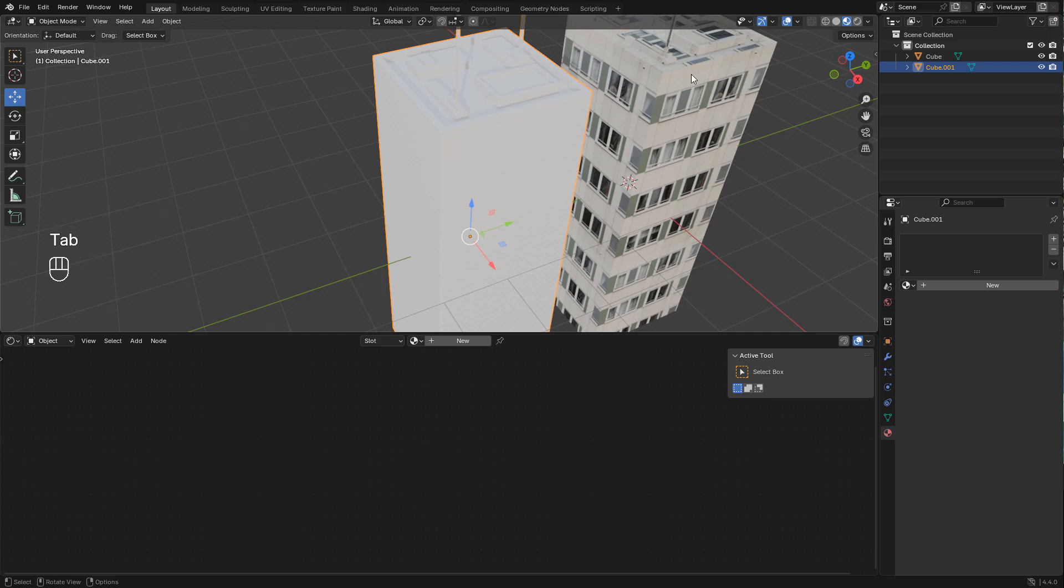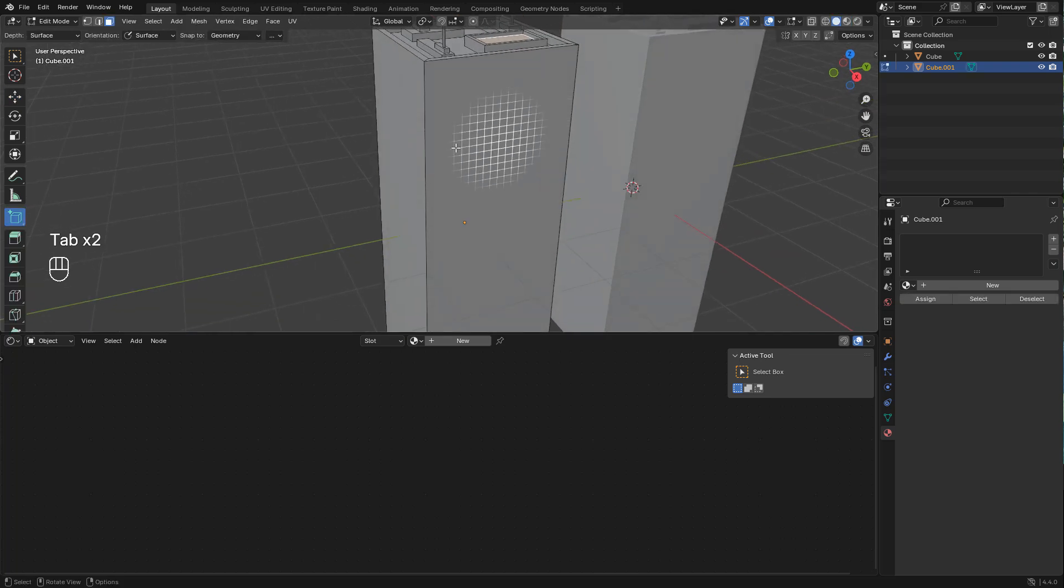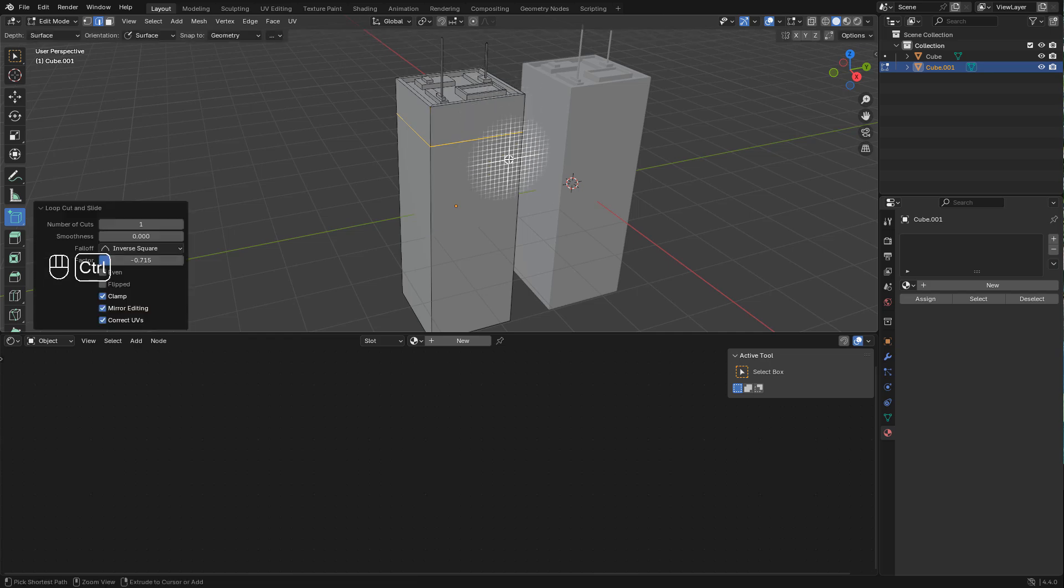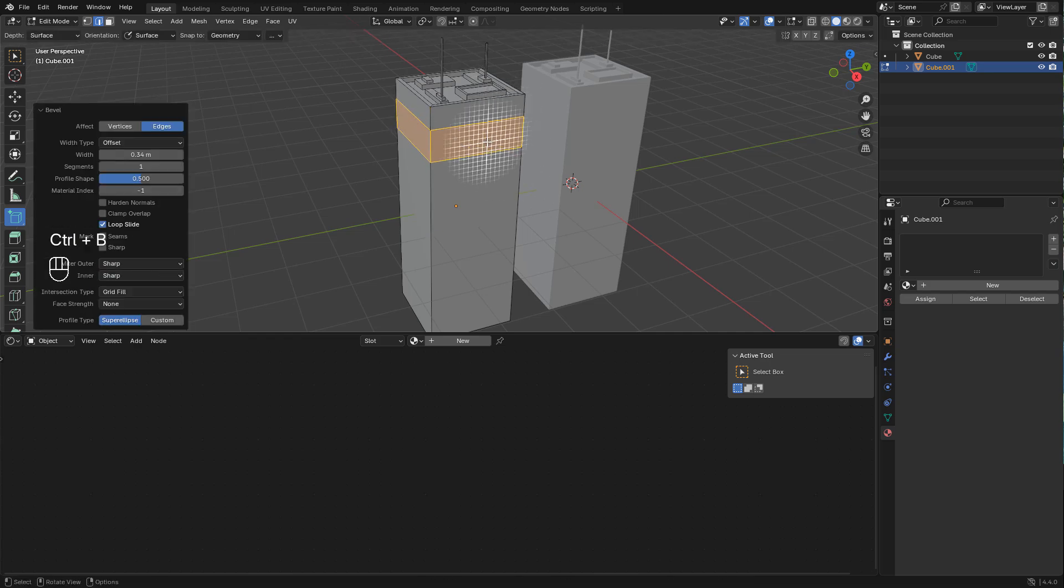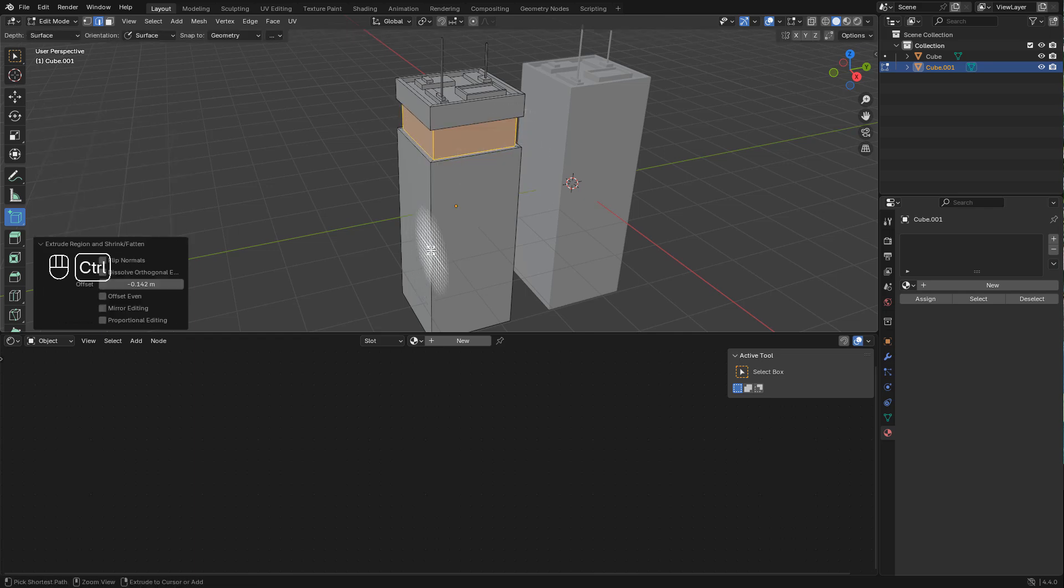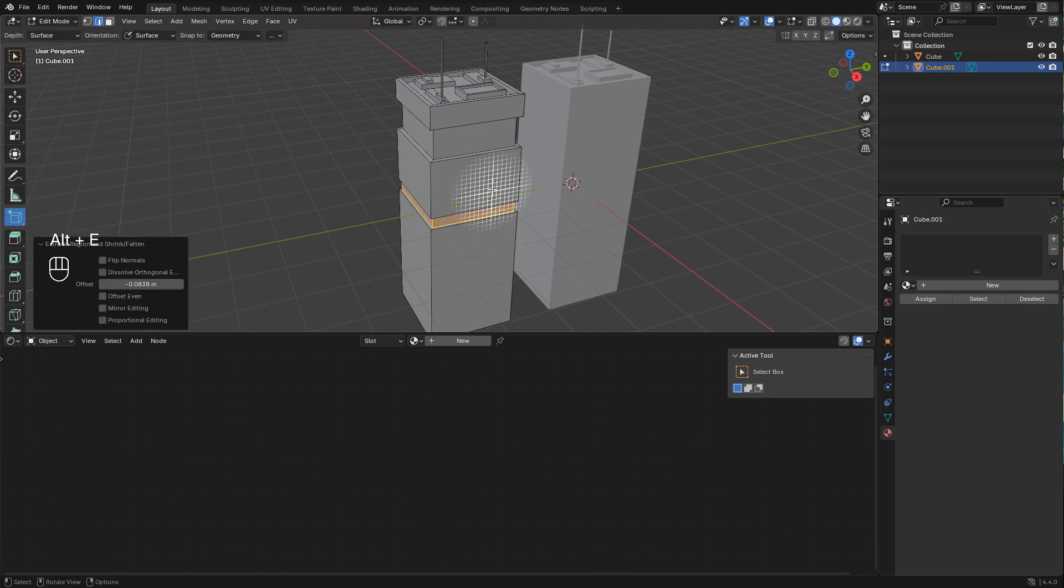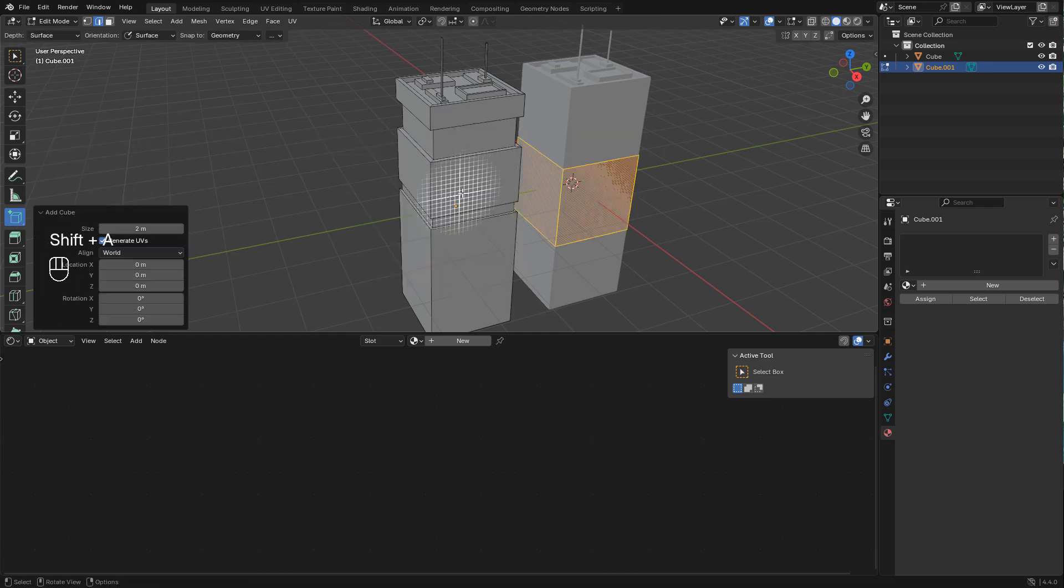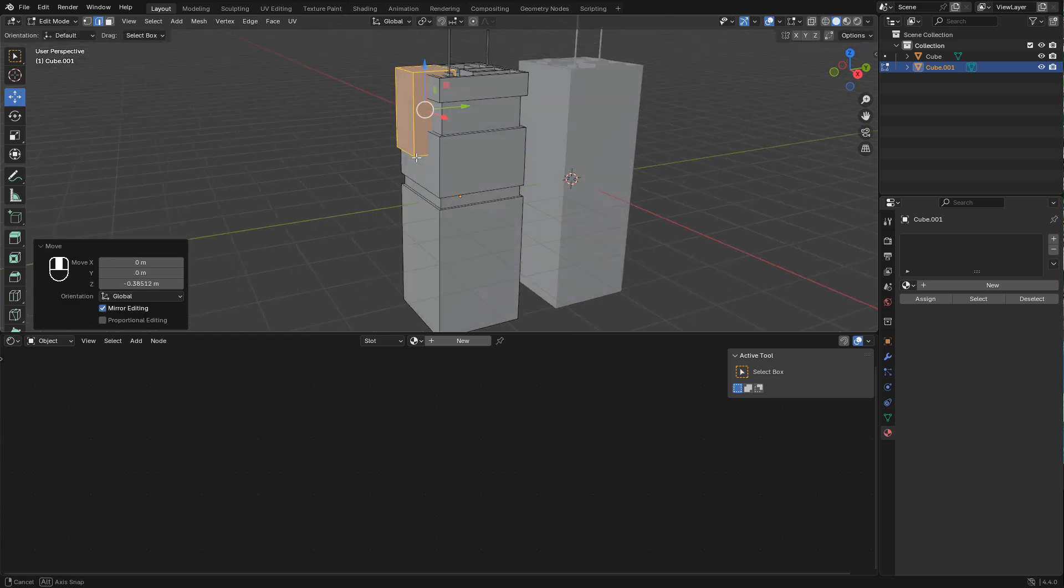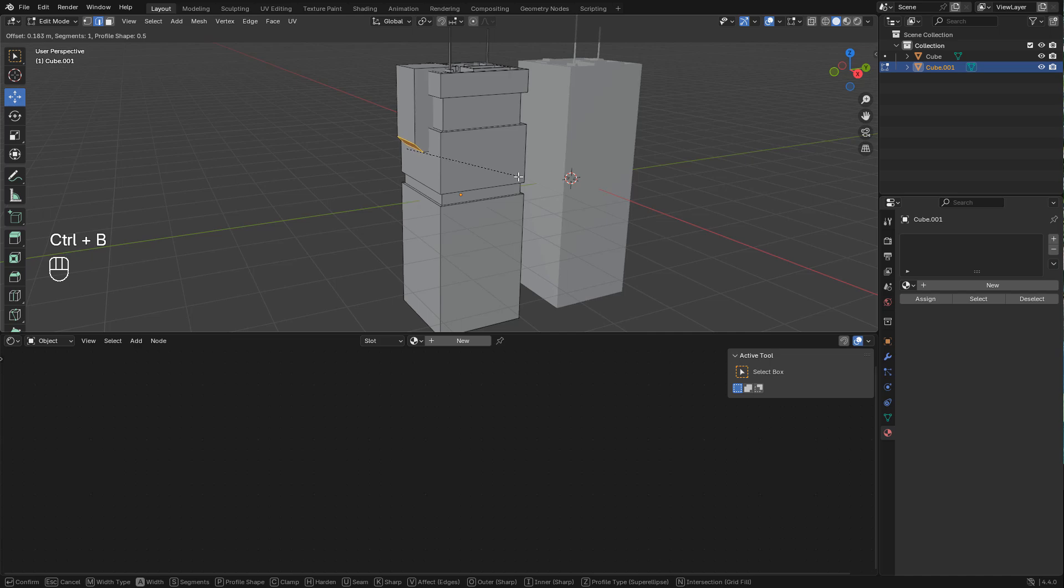For this building we can add more details with Ctrl R, then Ctrl B to bevel. Alt E and extrude faces along normals. Maybe I can add a cube and bevel this edge with Ctrl B.